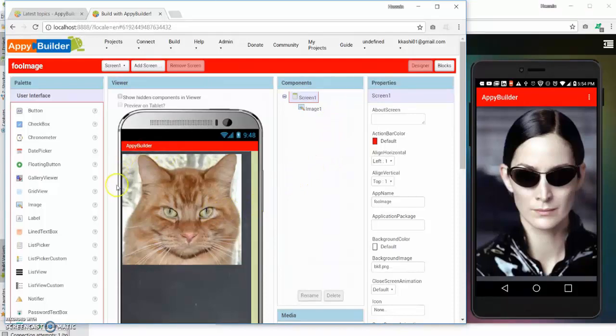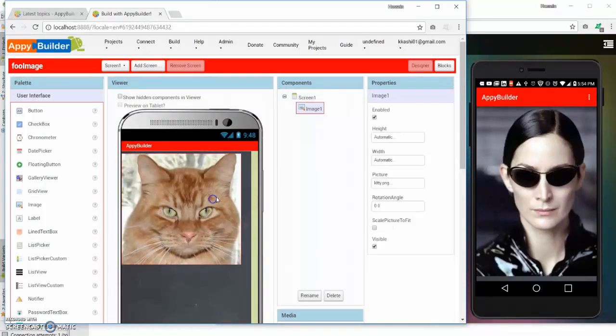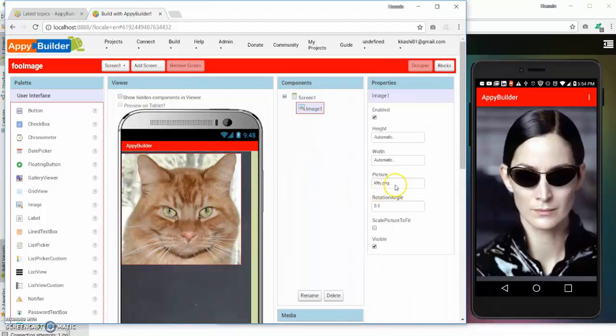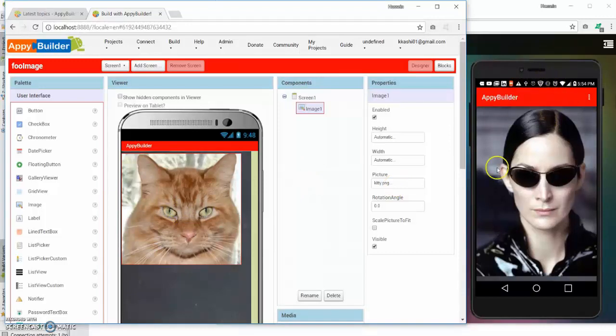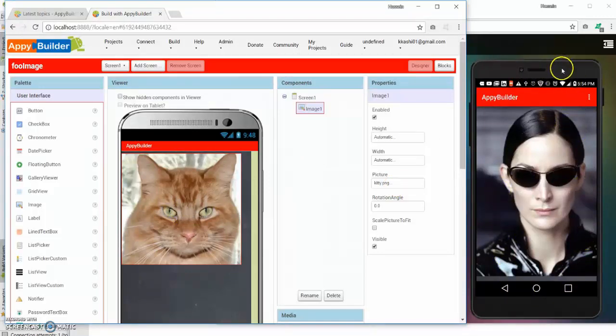If you notice, I have created a simple project. I have dropped in an image component here and assigned it as default a picture of a cat. This is my device actually mirroring on the screen showing you what the result is going to be.